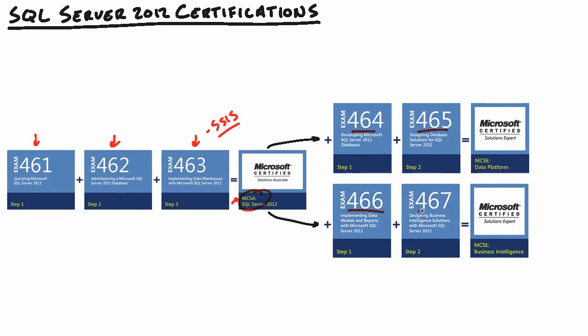And then 467 is going to be your design exam for business intelligence, where it's going to focus on designing your business intelligence infrastructure. And again, focus heavily on setting up your analysis services strategies, your reporting services strategies, even designing an ETL solution through your SSIS, so coming up with a strategy for utilizing SQL Server integration services.